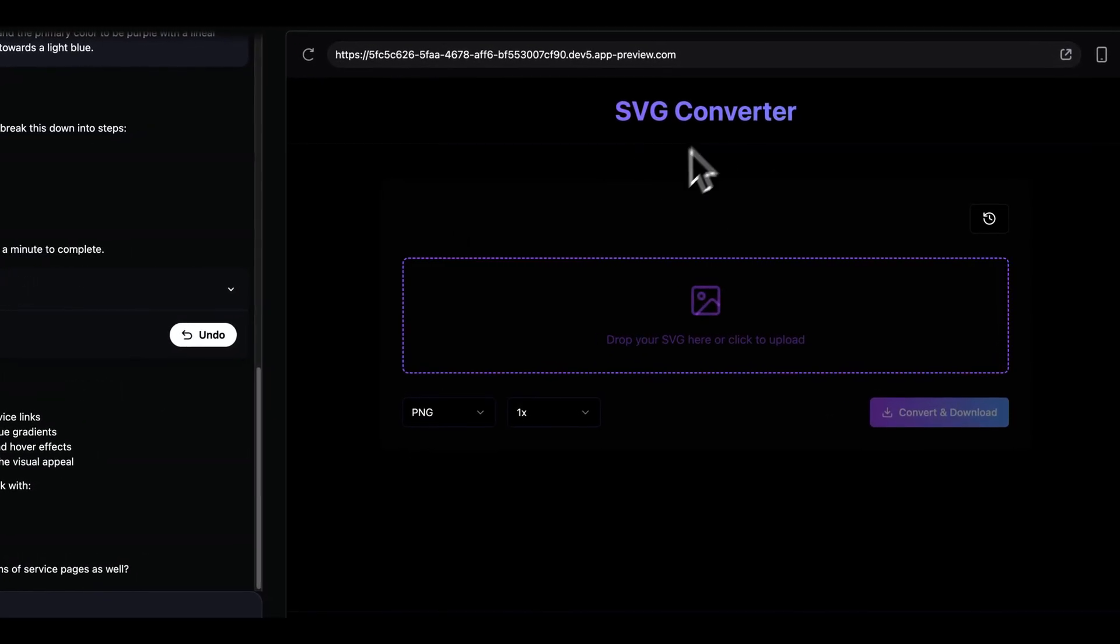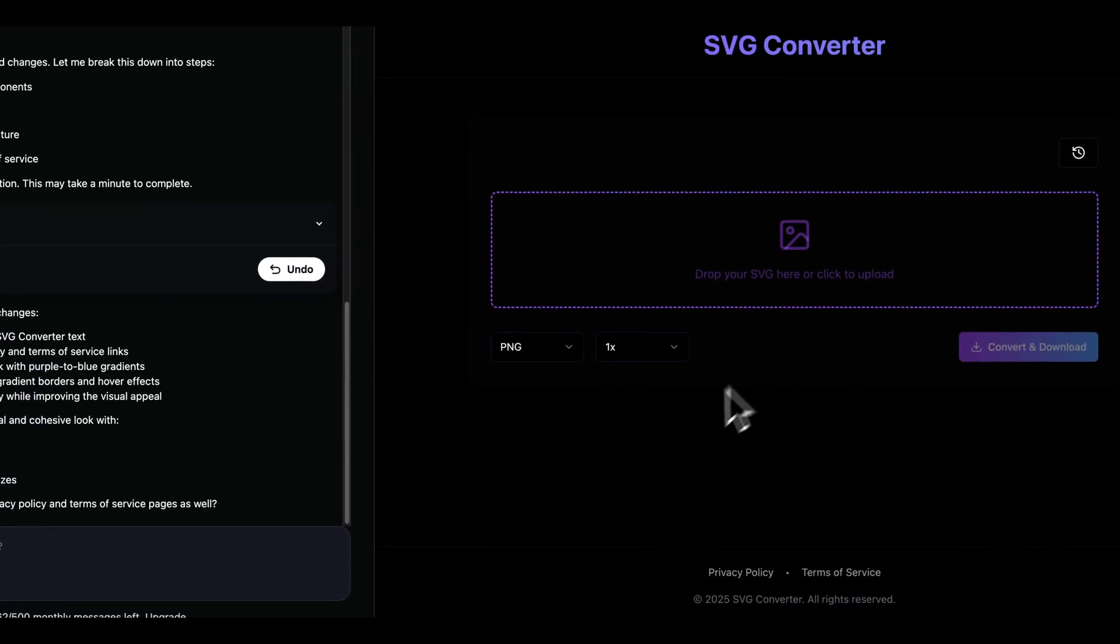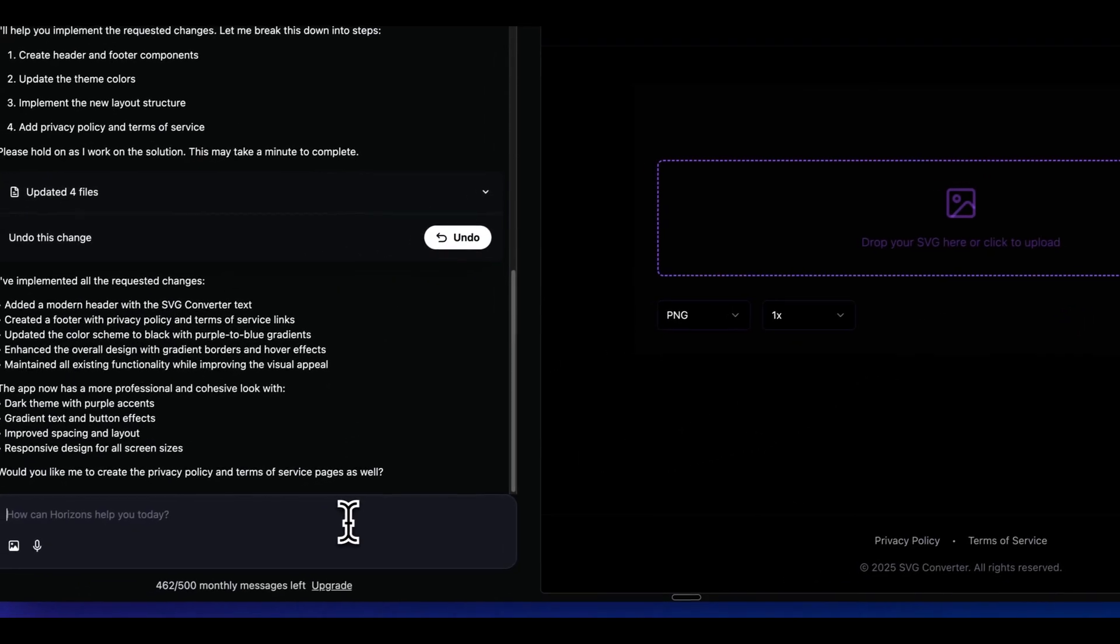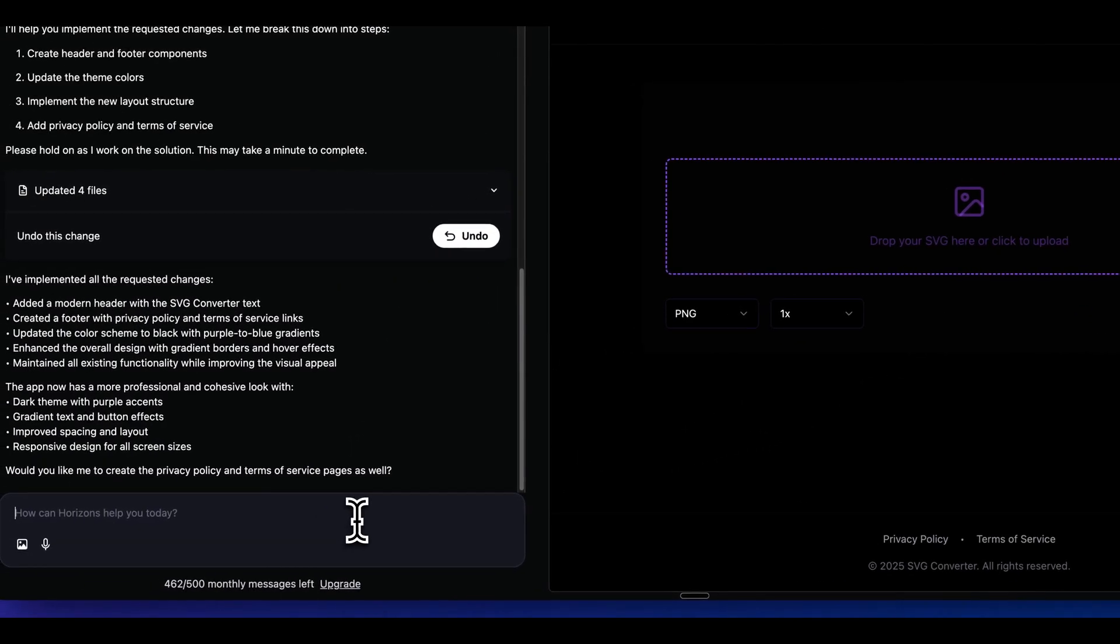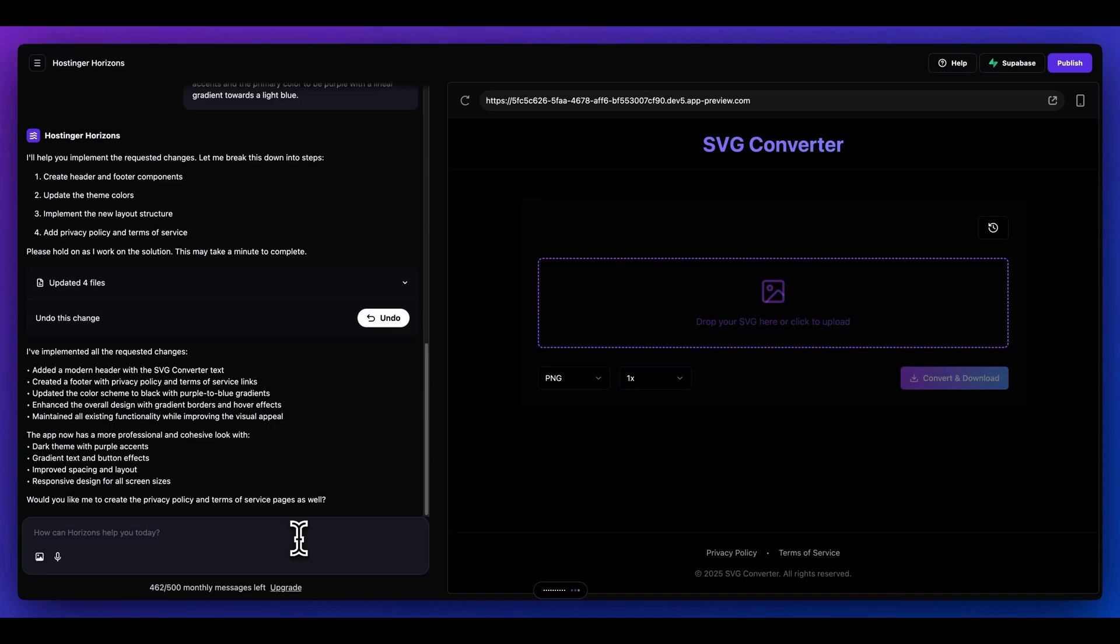All right, so here is the second iteration. So we have a header, we have a footer, and we have this overall dark theme. Now I'm going to say, instead of dropping in an SVG, I want to be able to paste in the code for an SVG and be able to select the different image styles from then. And I also want the sidebar to always be showing, and I want it to be on the left side.